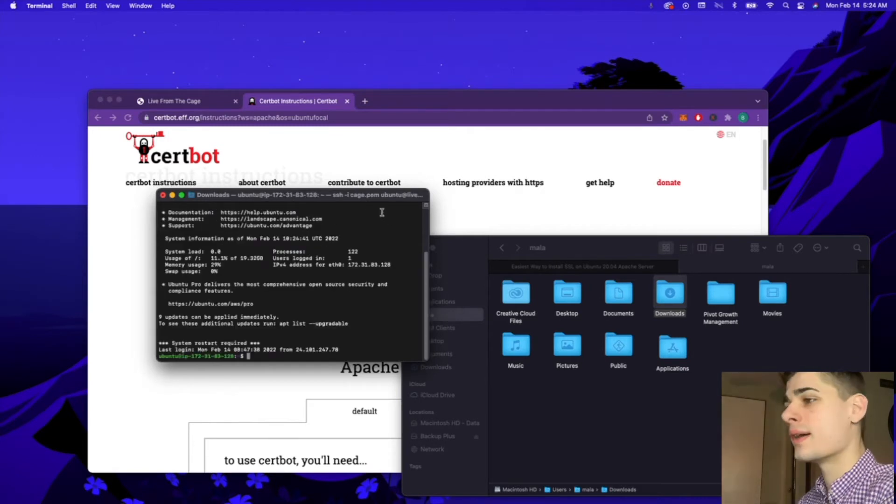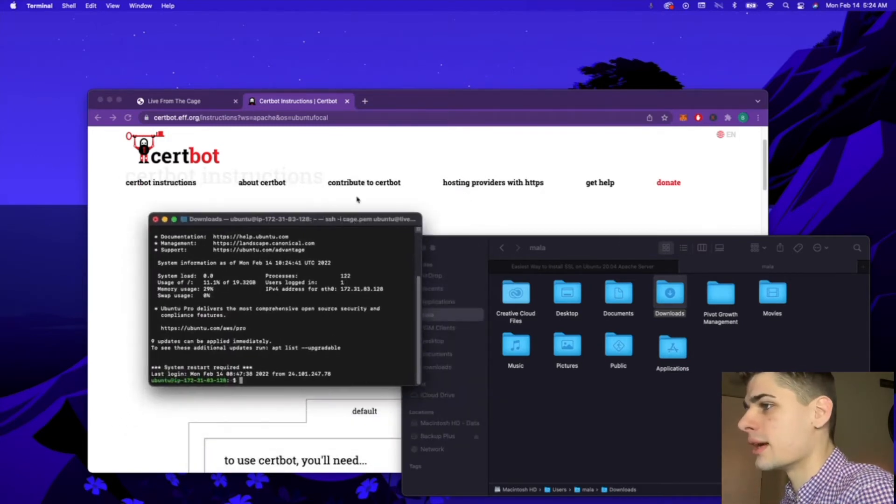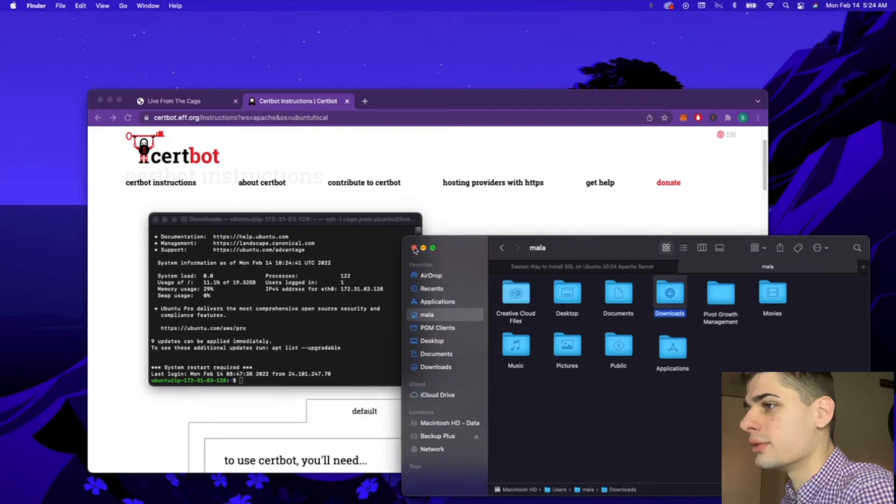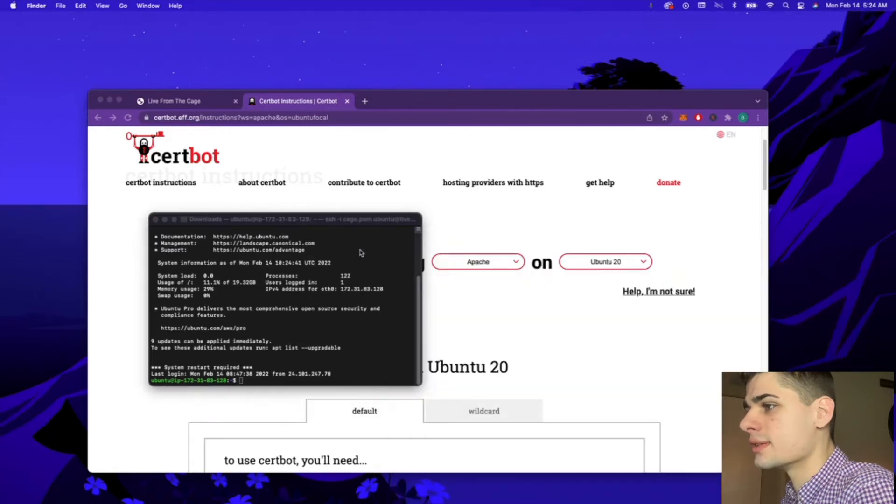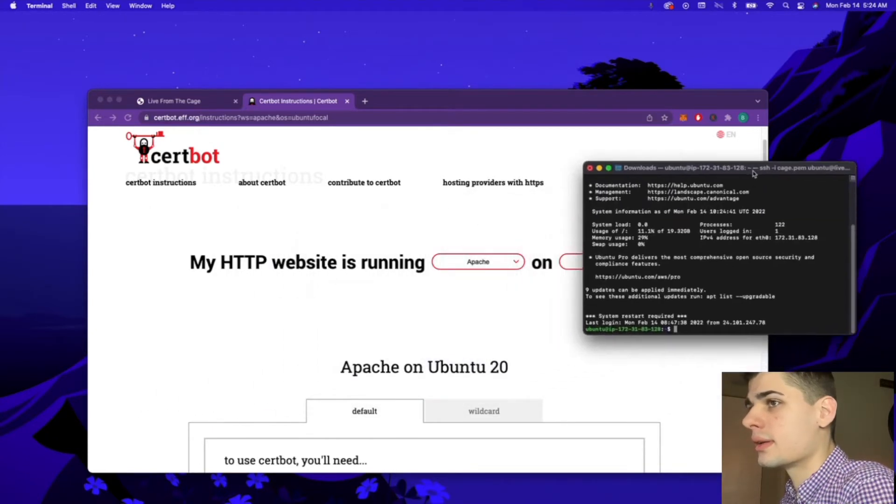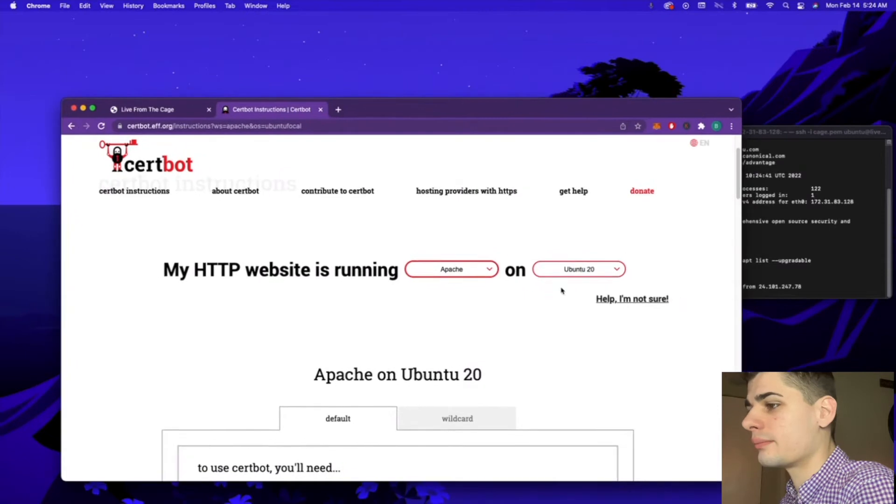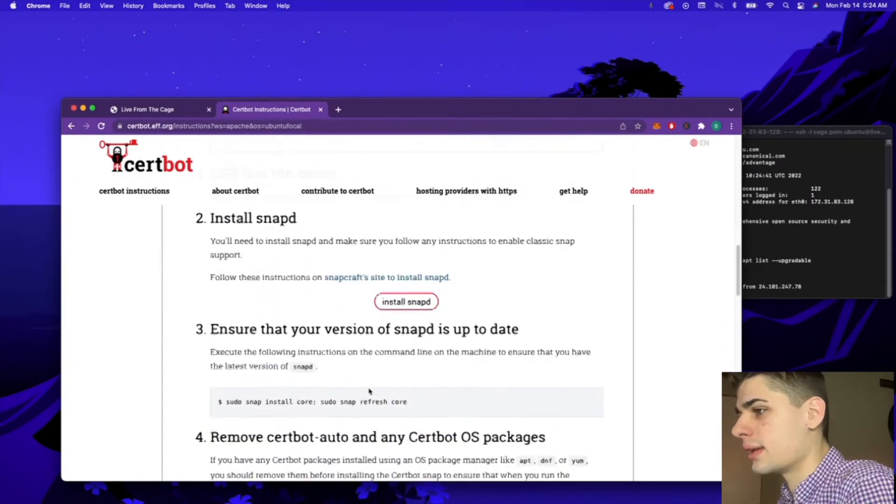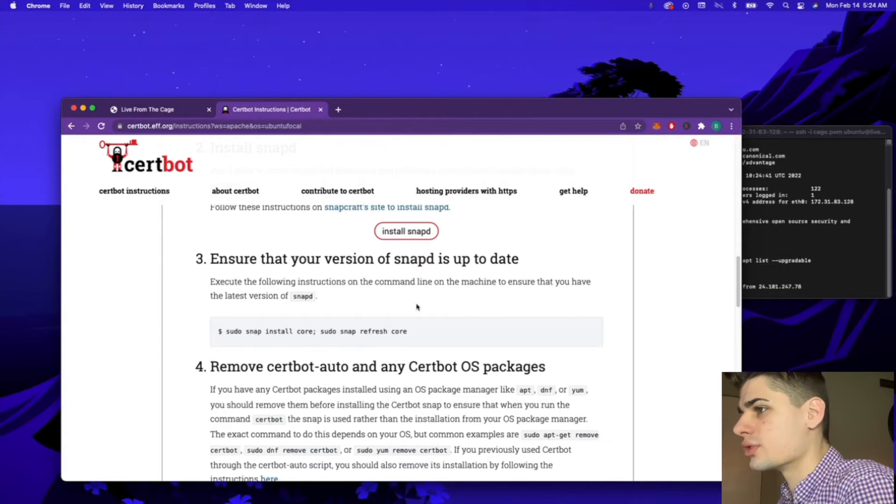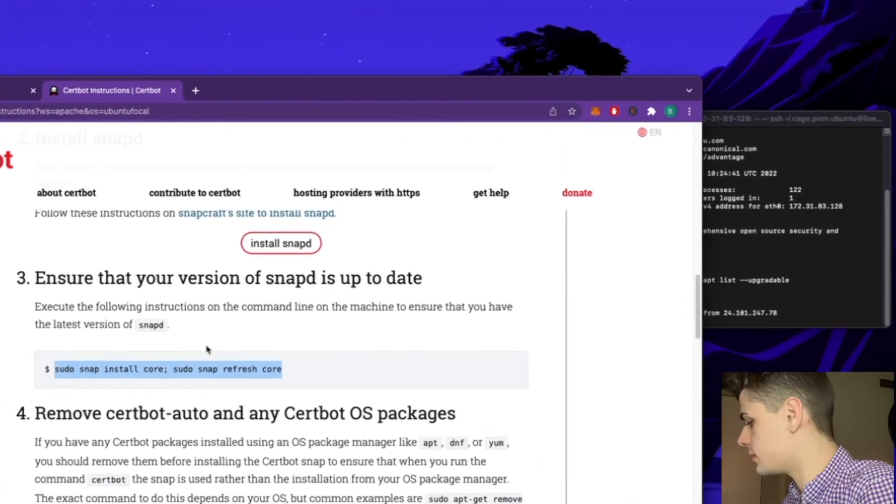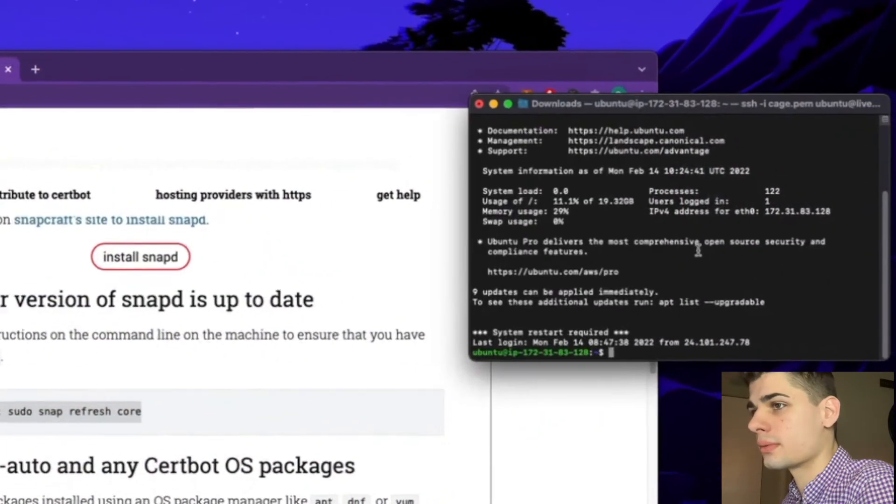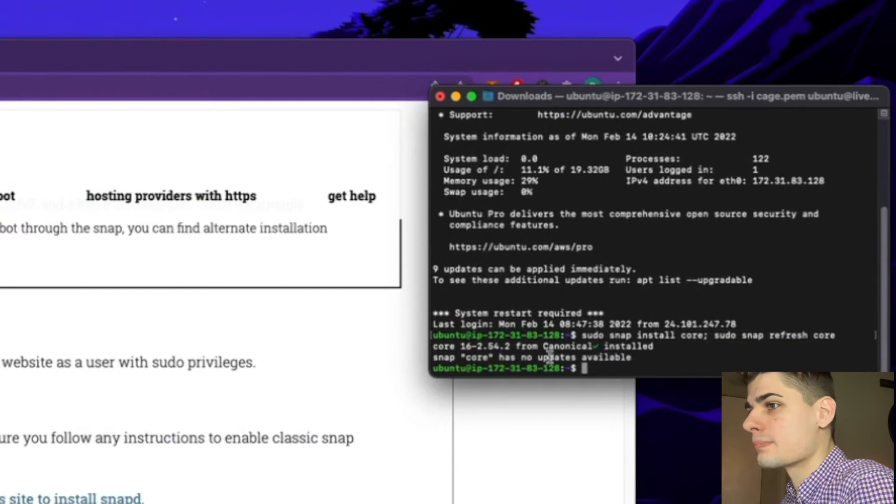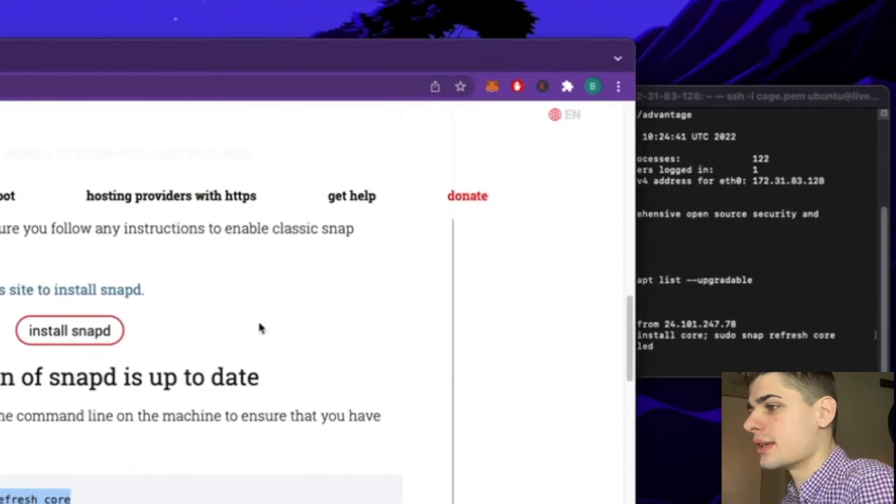We are now SSH'd into my server. What we're going to do now is go ahead and make sure our version of snapd is up to date. As you can see, I have the latest version installed.